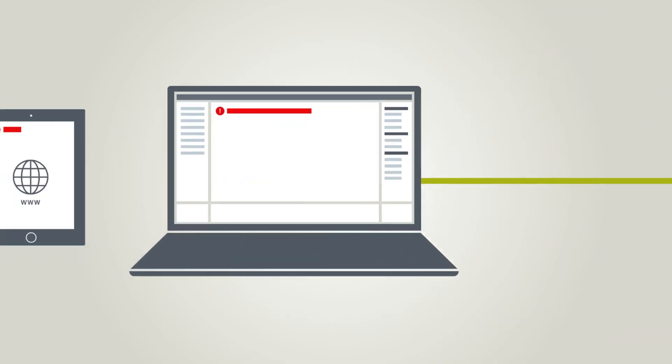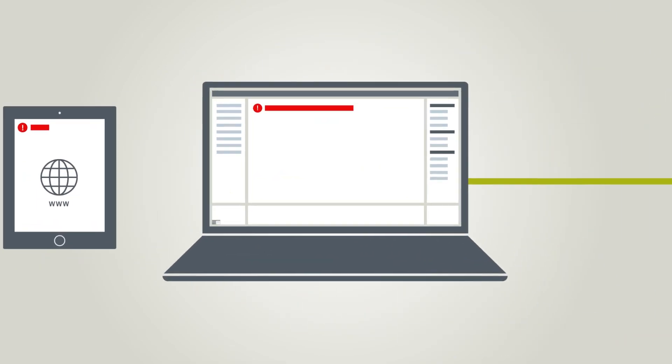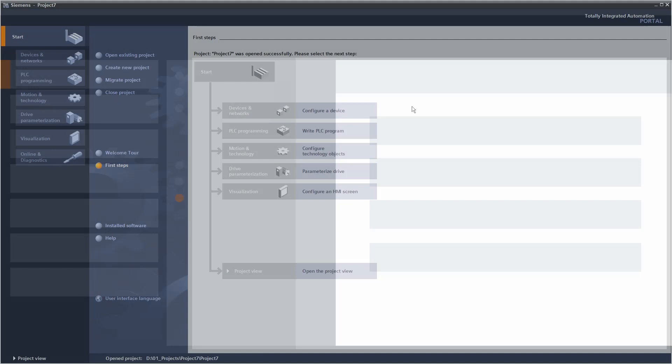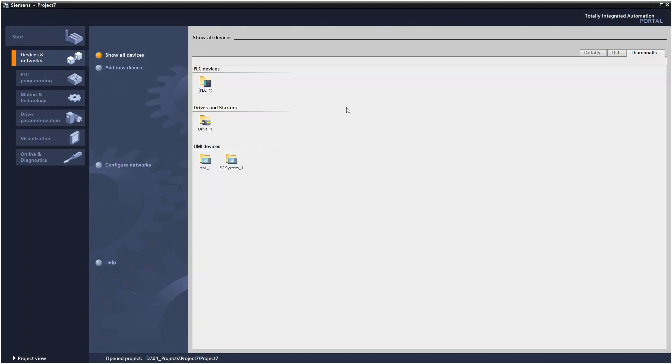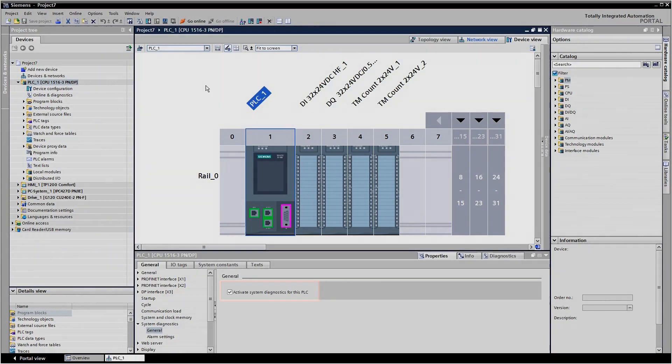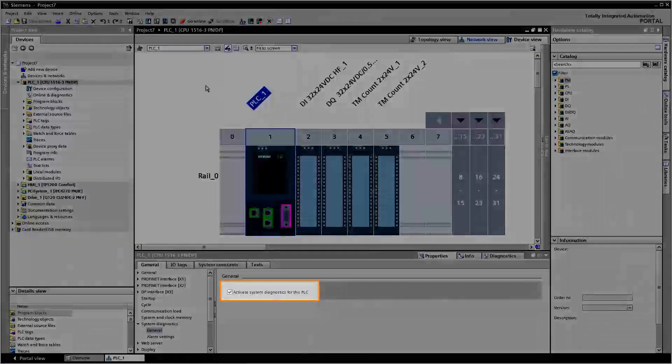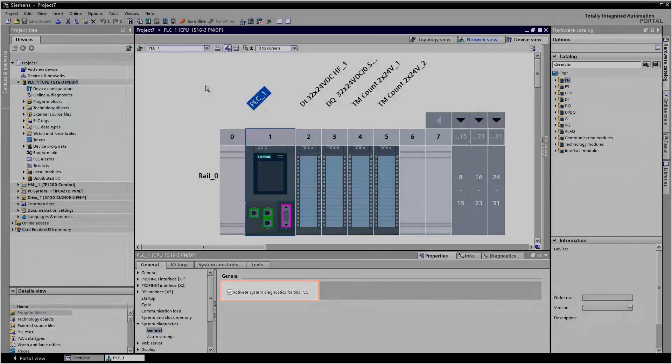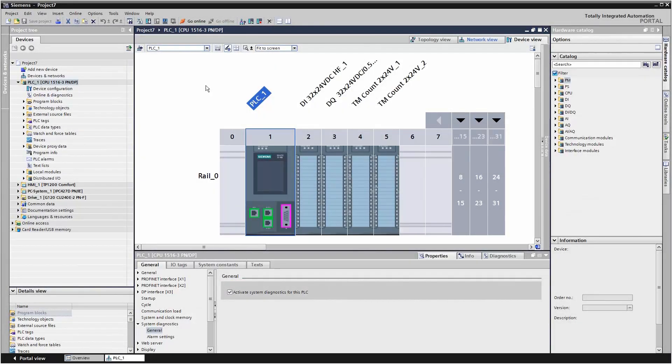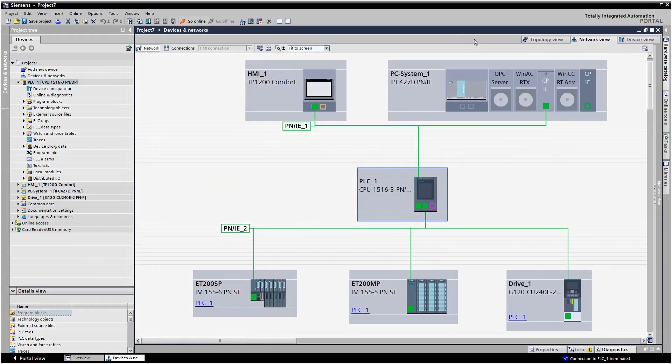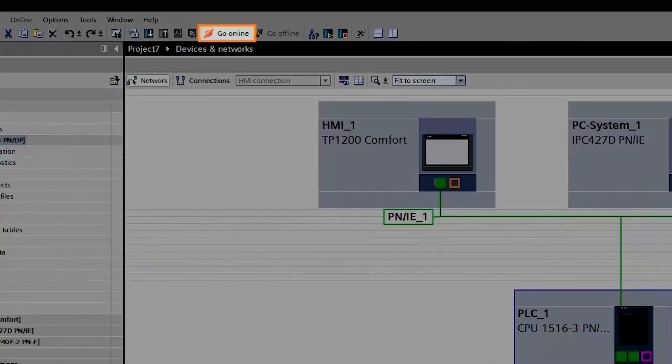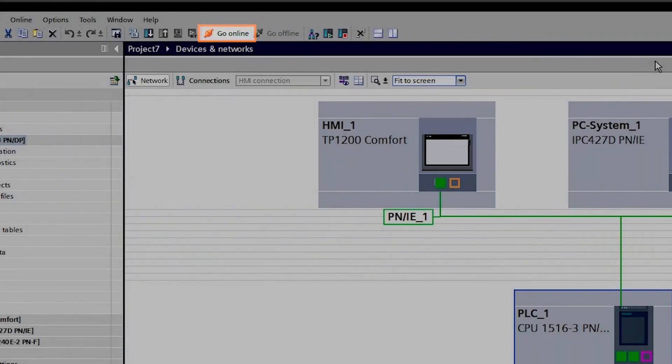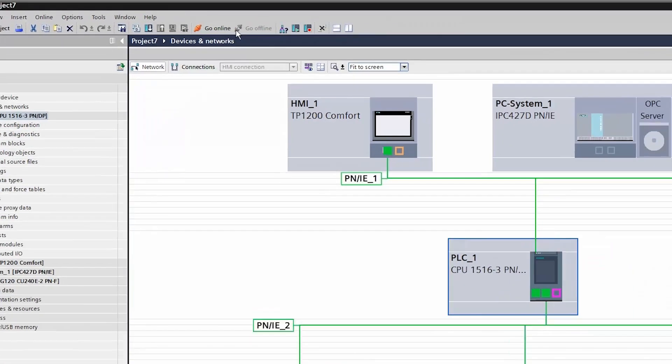How is that done in the TIA Portal? System diagnostics are activated as standard for controllers from the SIMATIC S7-1500 family. In order to view diagnostics information via the TIA Portal, you must set up an online connection to the controller.